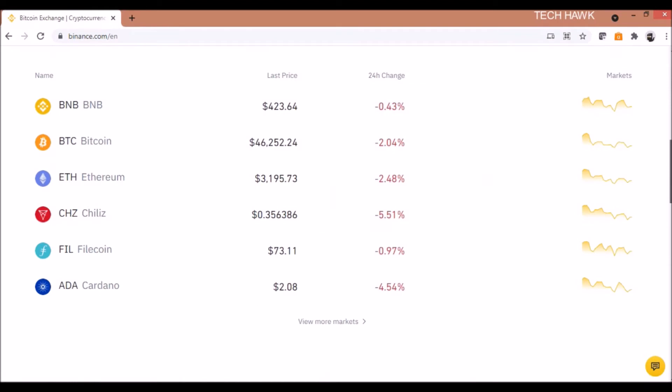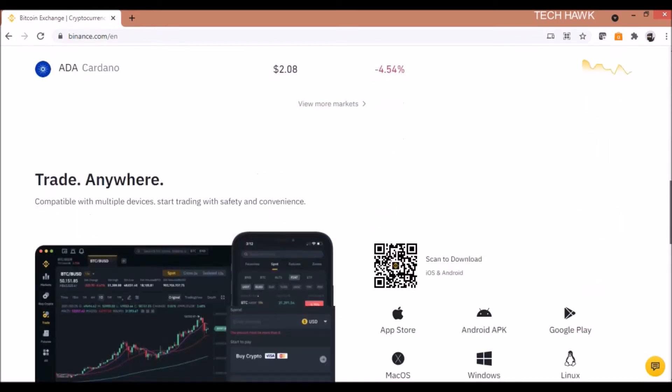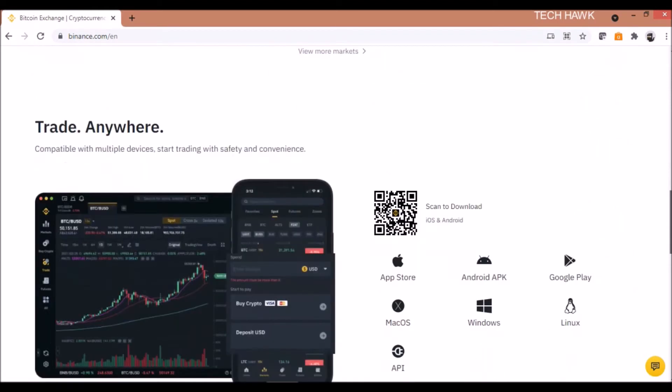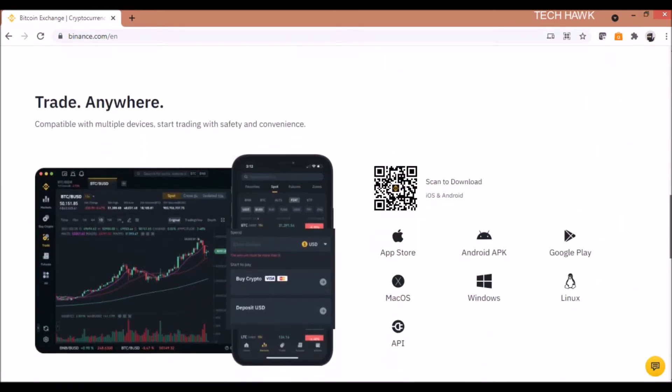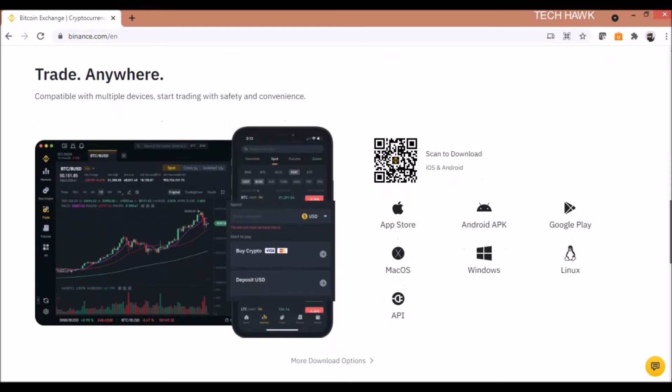Then scroll down. Here you will see an option scan and download along with that you will see many icons like Mac, Windows and Linux. So click on the OS icon which you are using. I'm using a Windows OS so I'll be downloading that. Click on that OS button.